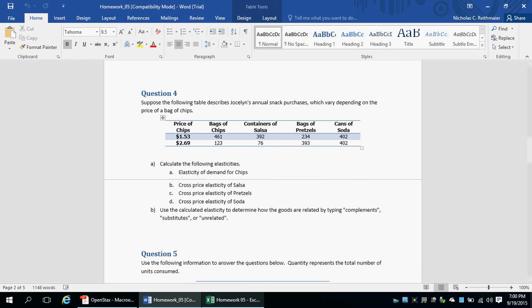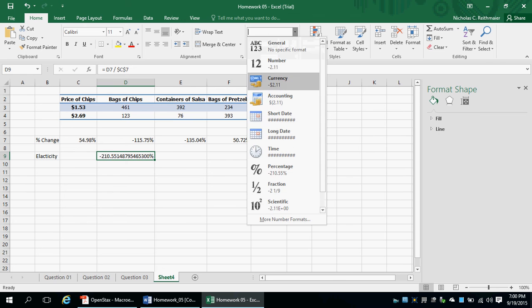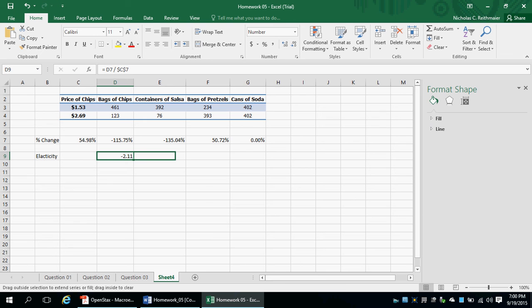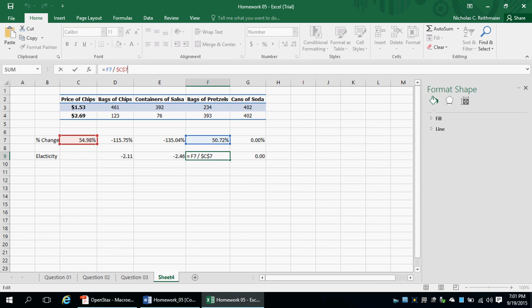I'm going to take the numerator percentage and divide by the denominator percentage, and then change that denominator from a relative cell reference to an absolute cell reference. That means as I drag this formula all the way across, the numerator is going to change, but the denominator is always going to be price. Those dollar signs make the percent change always reference that cell, whereas the numerator changes along with the formula.